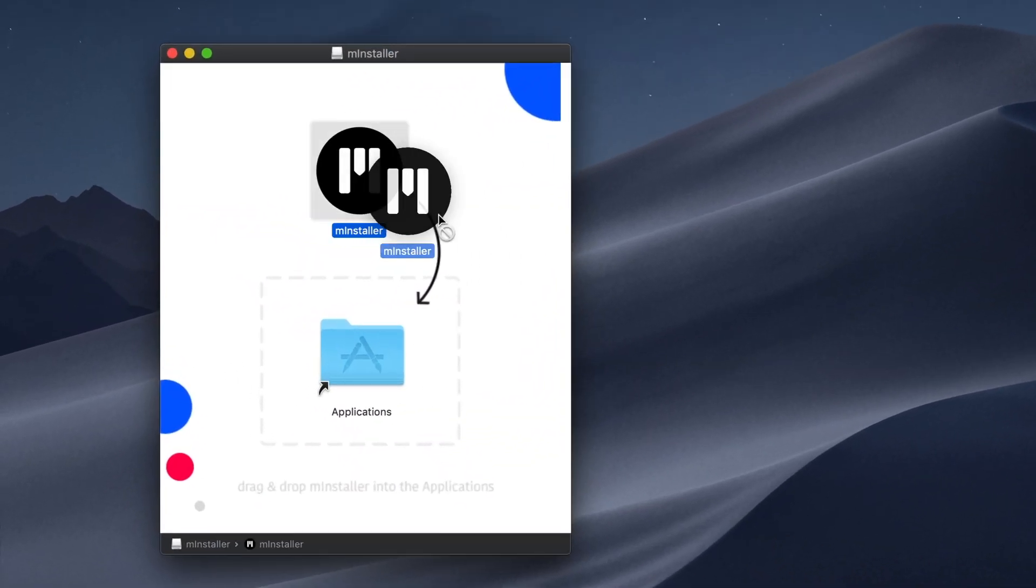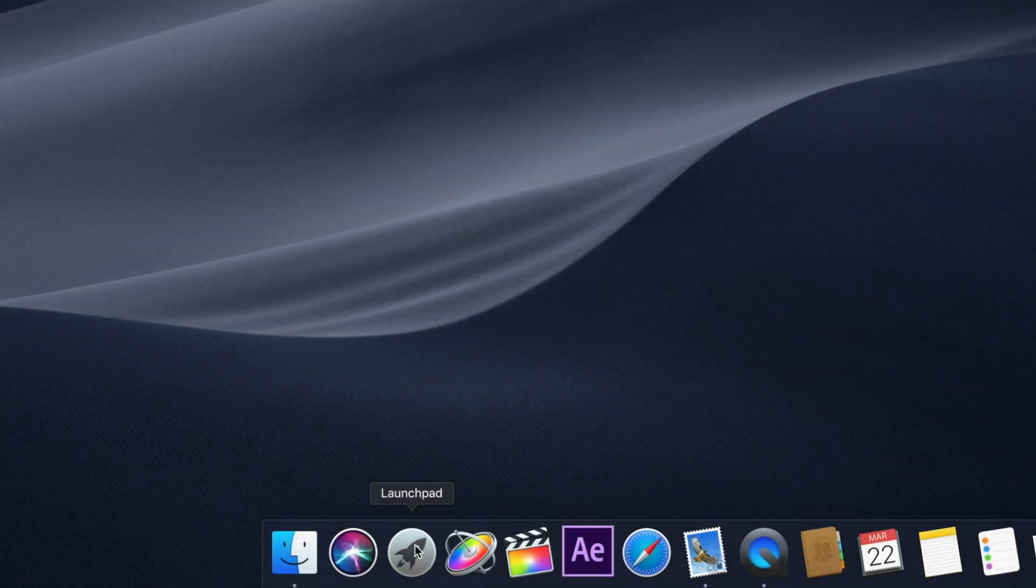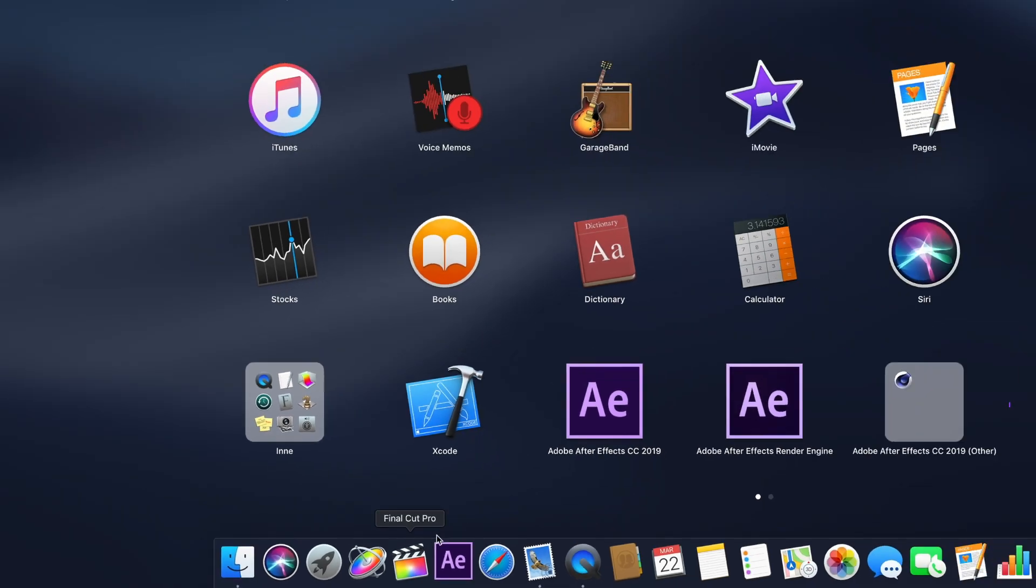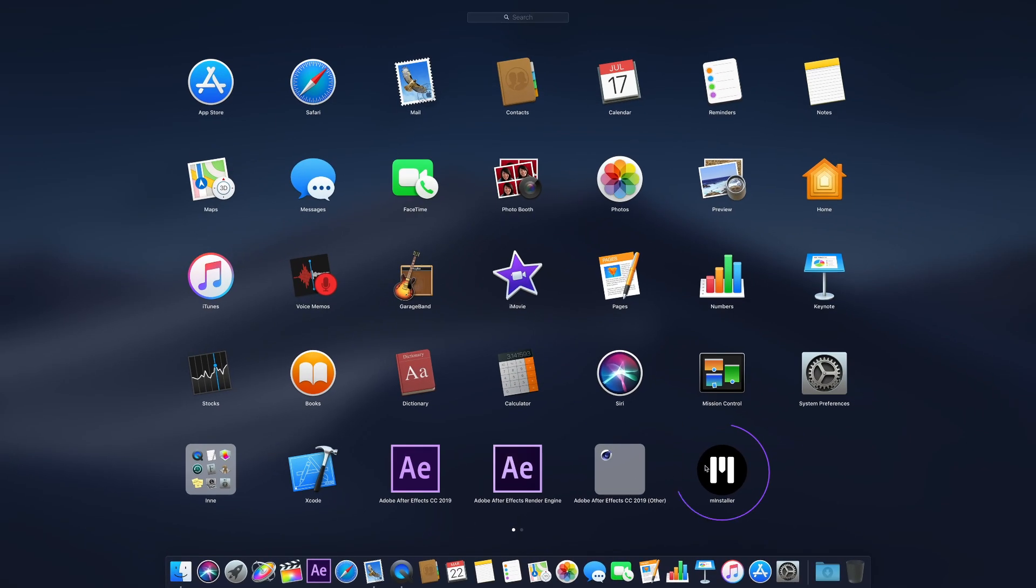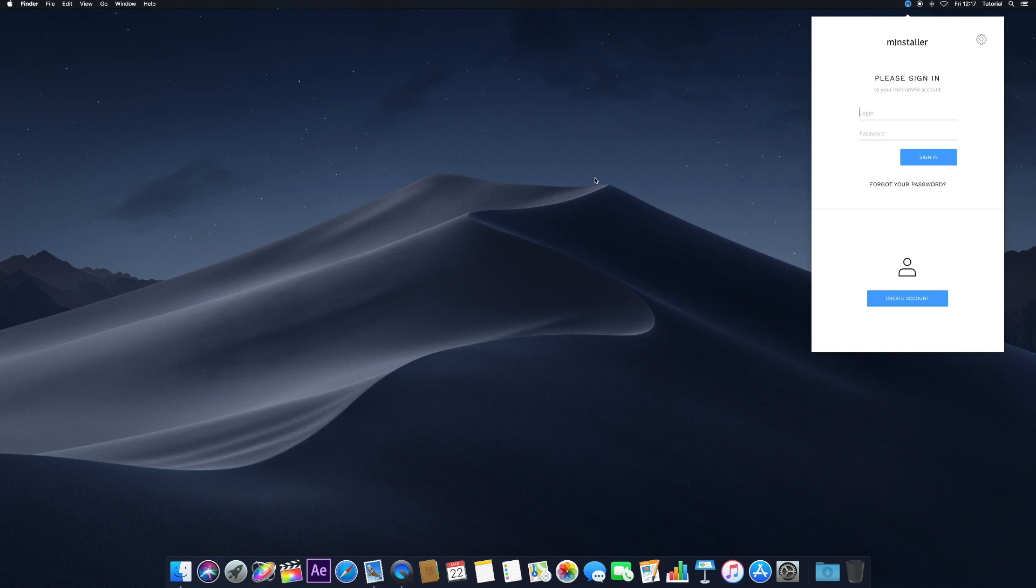Installation is as simple as dragging the Installer app into the Applications folder. To open MInstaller from the Launchpad, click the Launchpad icon and navigate to MInstaller. You can also open it via Finder in the Applications folder of your Mac.